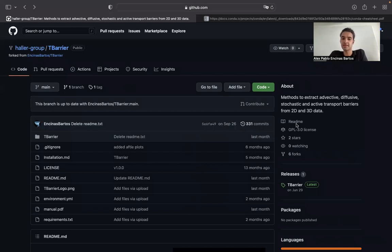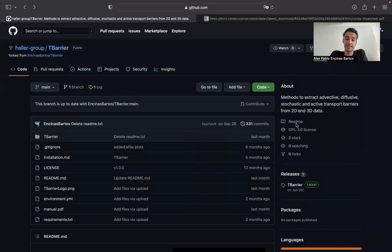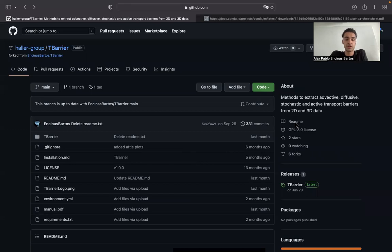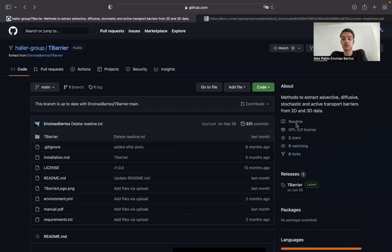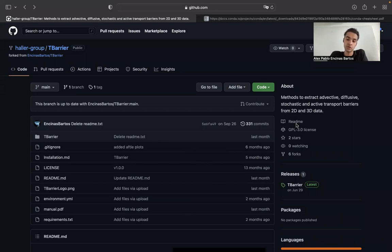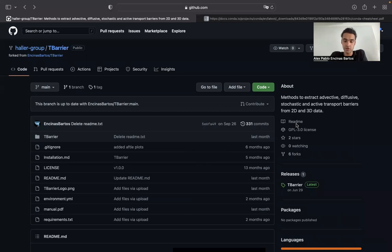So what is this T-Barrier software package about? This T-Barrier software package contains a series of Jupyter notebooks which show, explain and implement methods to extract advective, diffusive, stochastic and active transport barriers from either two-dimensional or three-dimensional data. So the input to the notebooks will simply be either a two-dimensional or a three-dimensional steady or unsteady velocity field.